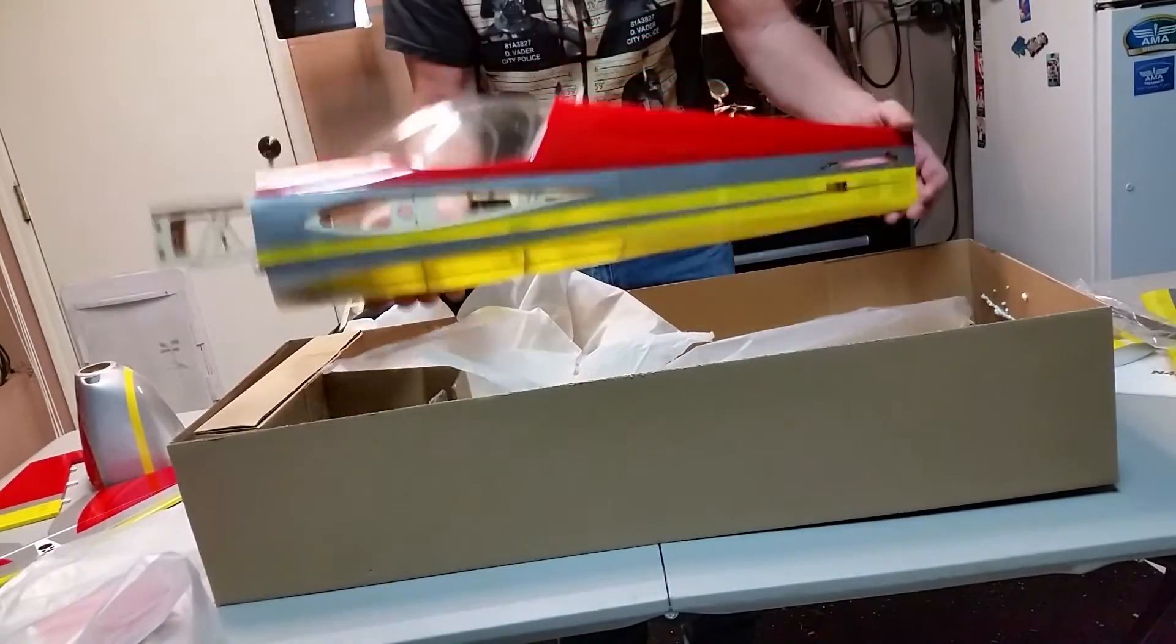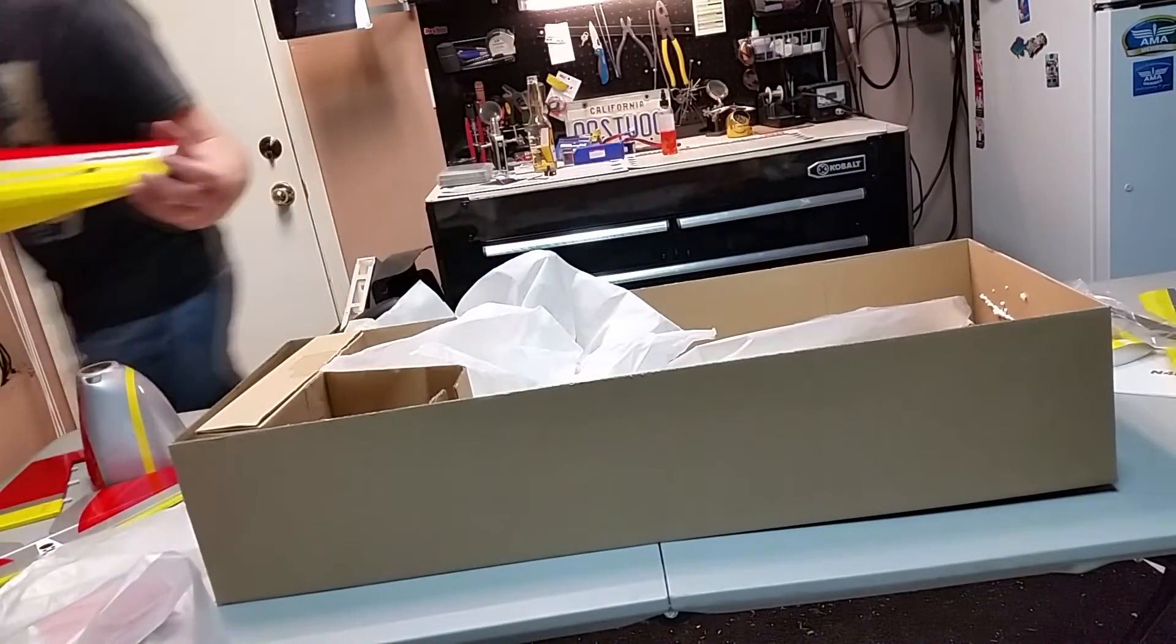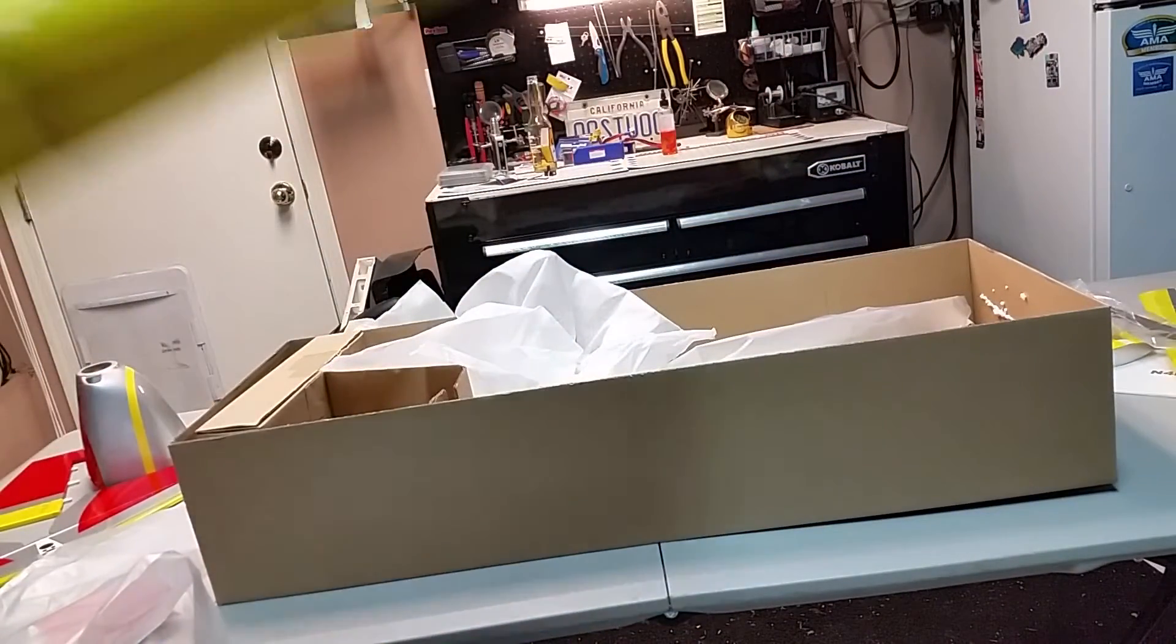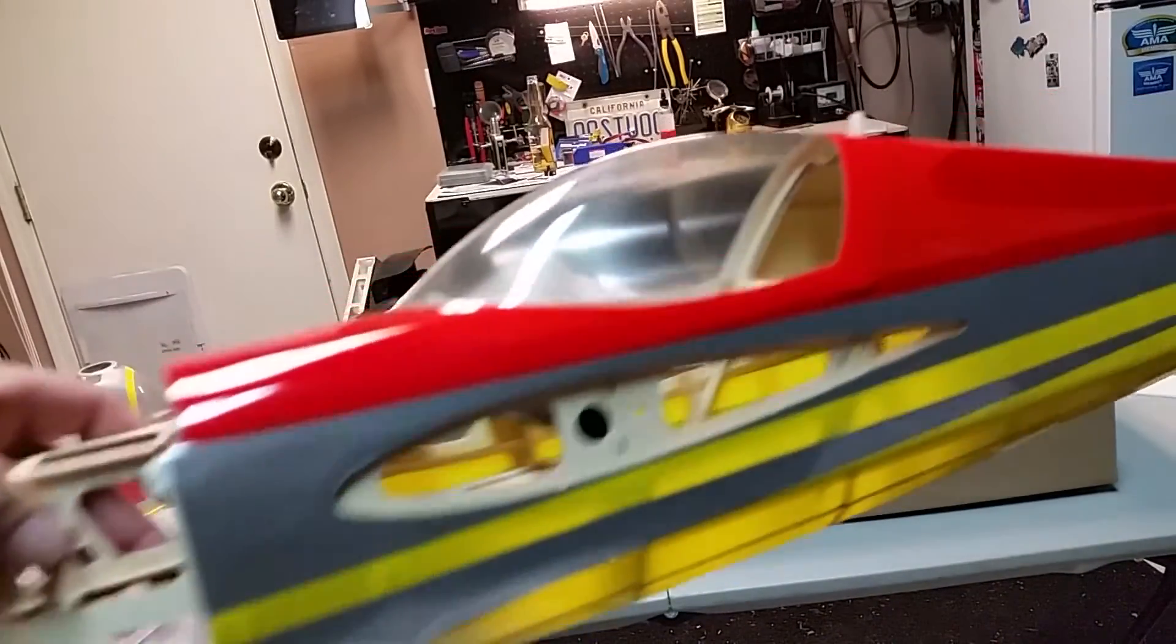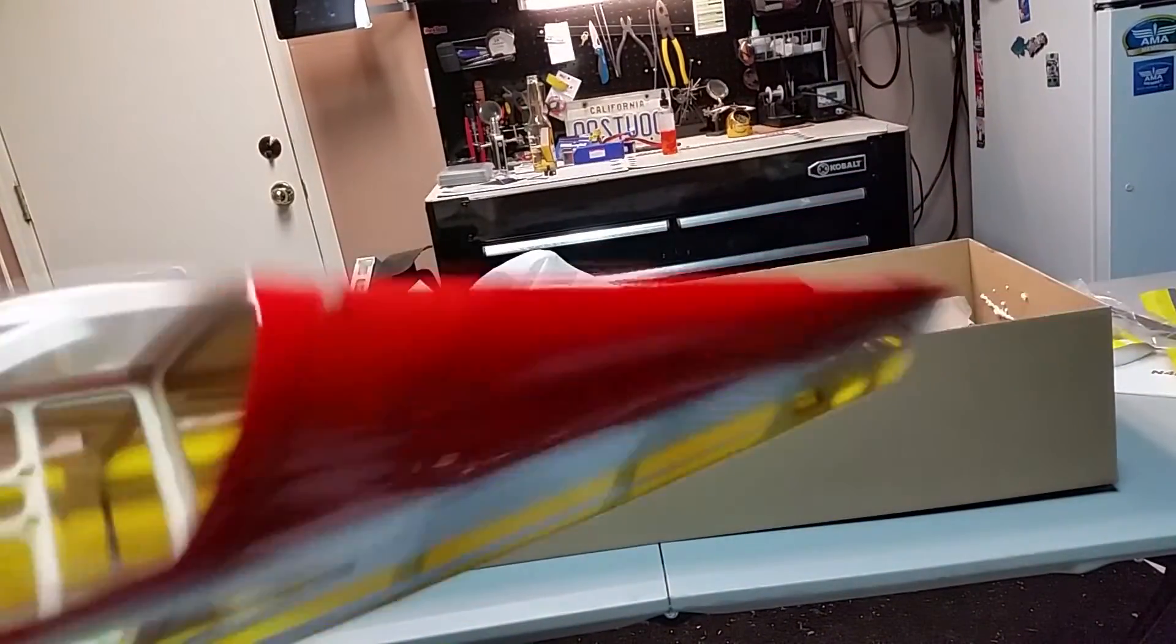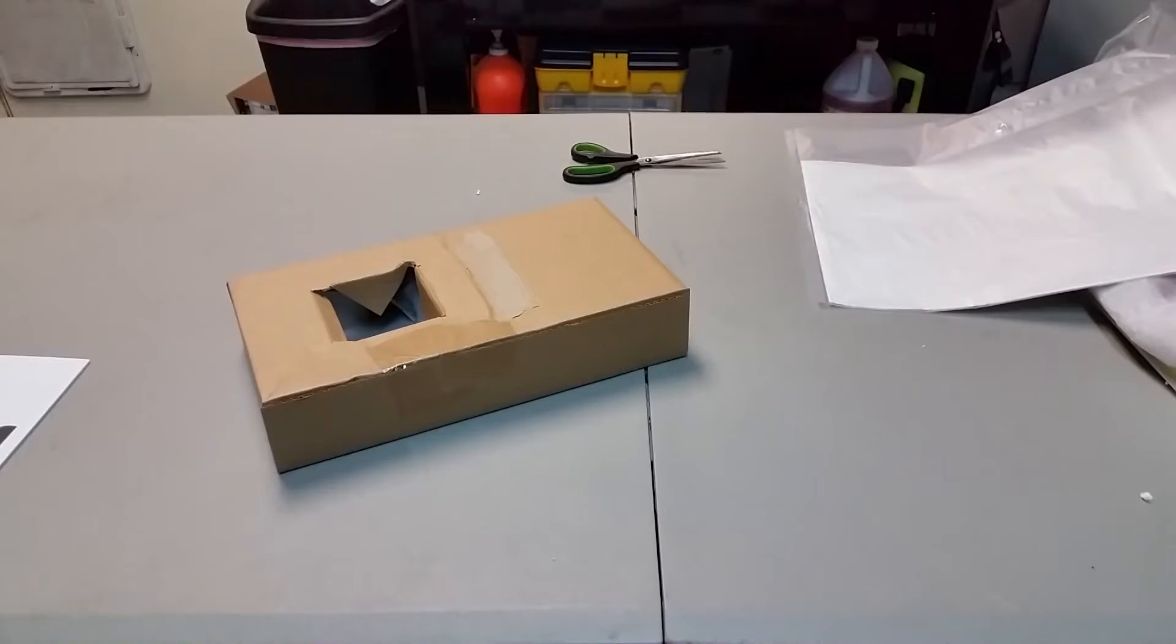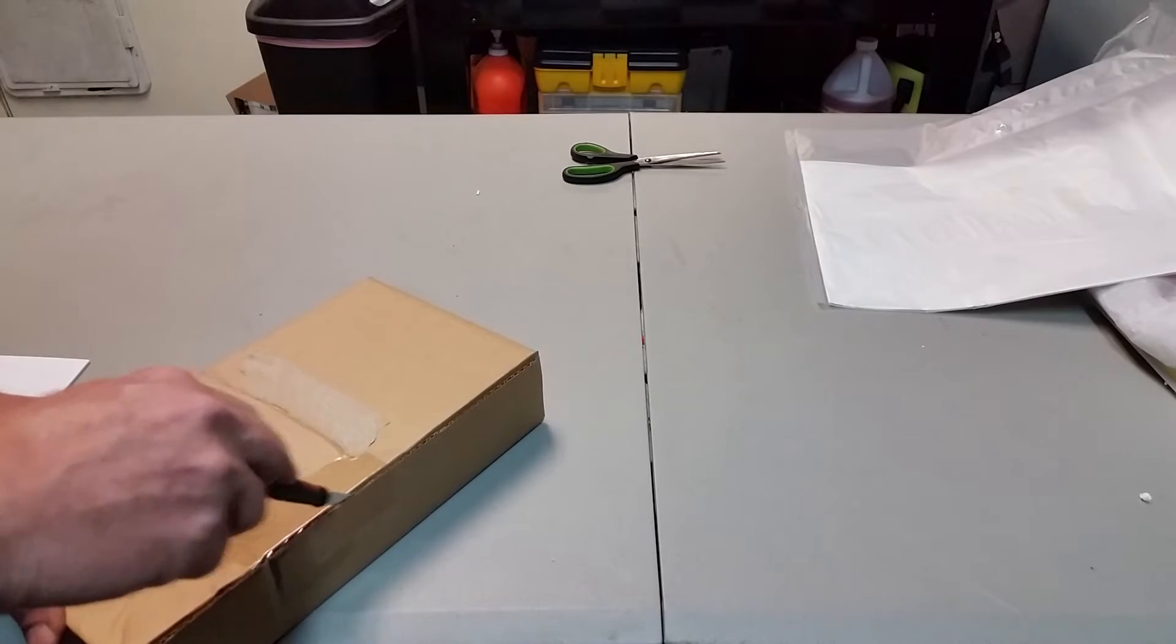This thing is so light it's ridiculous, just very light. Little close-up action. Look at how beautiful this is. Absolutely beautiful.